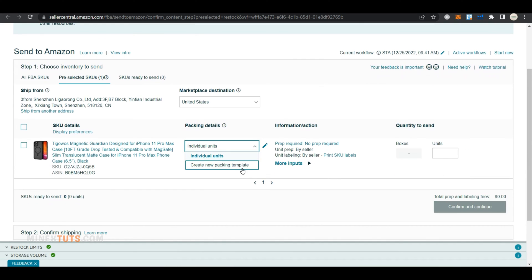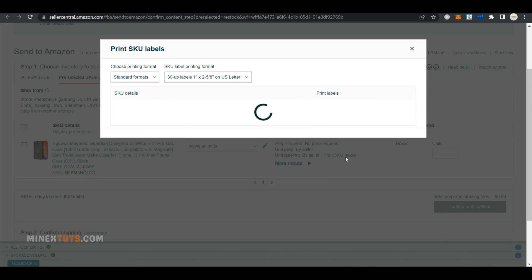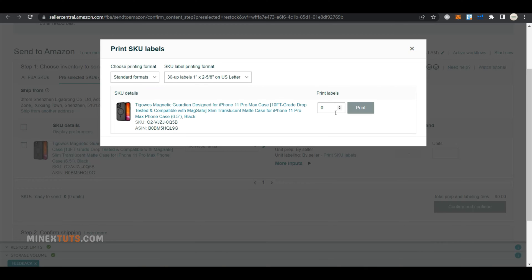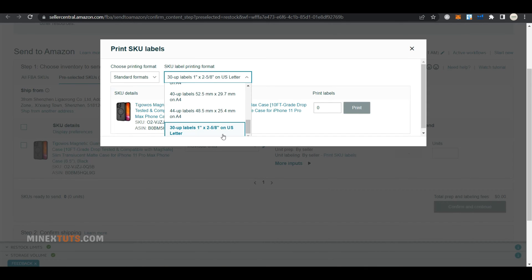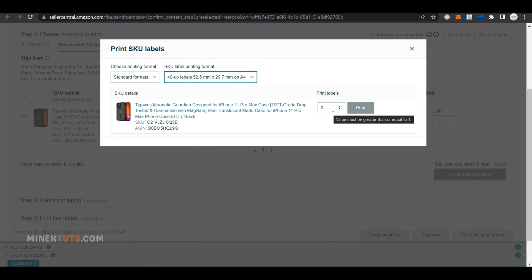Here you have to enter package details, whether prep is required or not. Usually, Alibaba suppliers print and place preps. You have to download and send the SKU label PDF. For that, click on the print SKU label link. You can select the printing type and the number of print labels you want to print. It is better to ask the supplier what type of SKU format they prefer.